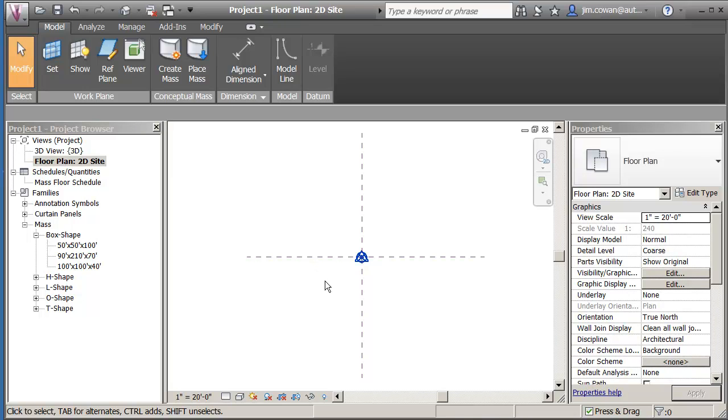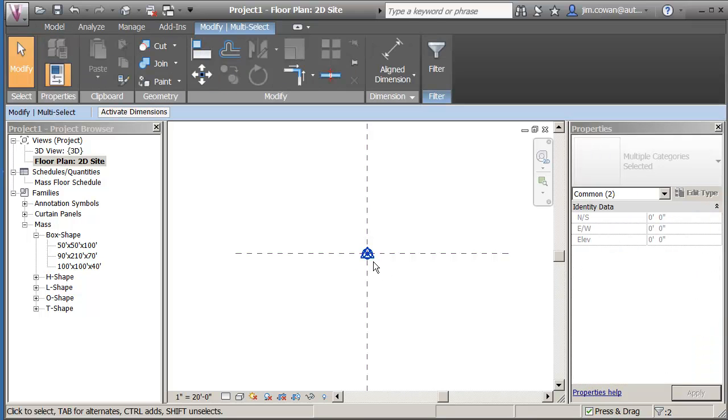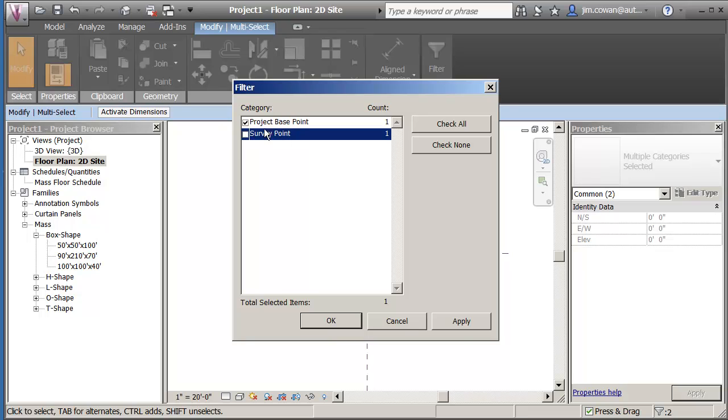If I window around those two icons and filter, this is the project base point and the survey point. If I check off the survey point so I'm looking at the project base point, you'll see this is where I could change the angle to true north.